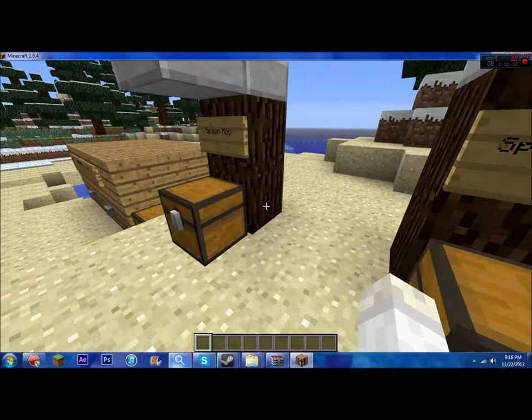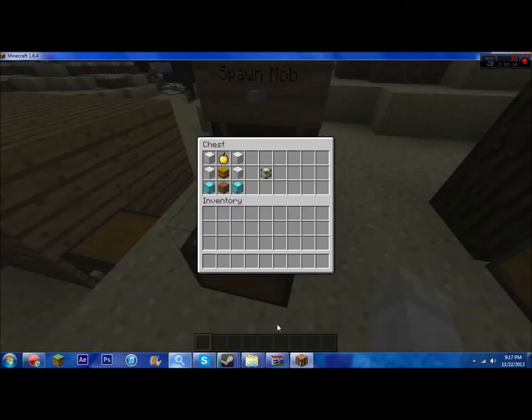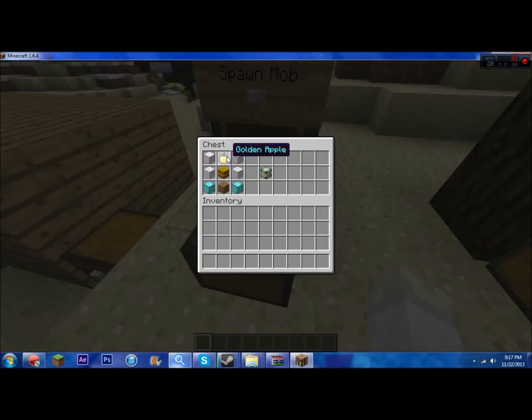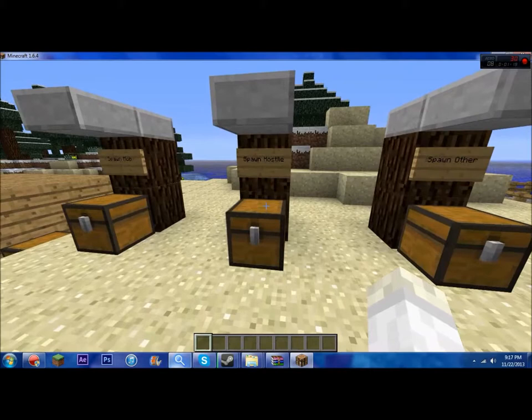Let's get started. There are three added blocks: spawn mob block, spawn hostile mob, and spawn other block. These are pretty expensive, but it's a way to get them legitimately. In the crafting table, you take two iron blocks on the top, golden apple in the top middle, hay bale in the middle, two wool blocks beside it, dirt block in the lower middle, and two blocks of diamond to get the spawn mob block.